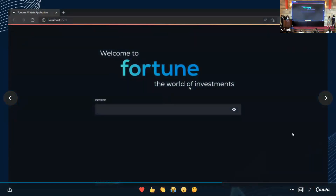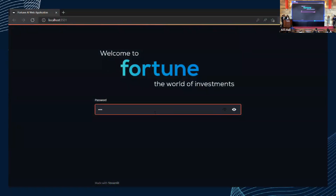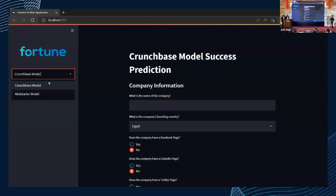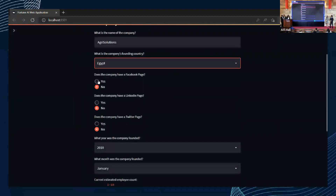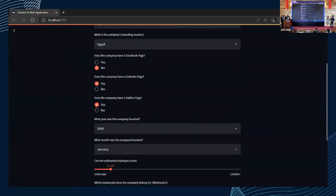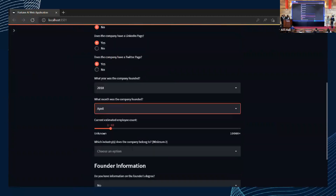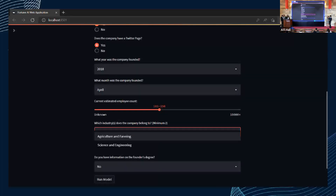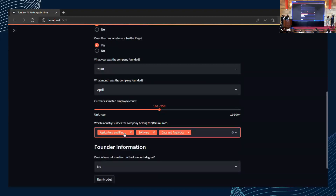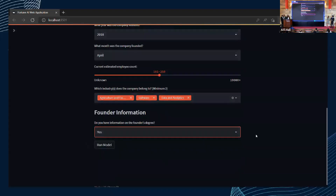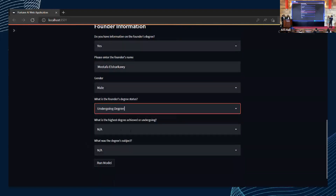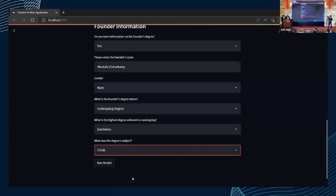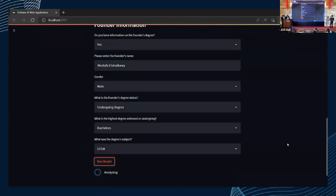On to the machine learning application itself. This is the page the user gets when logged in — they re-enter their password and then select either the Crunchbase or Kickstarter model based on their access. We're going to use a test company called AgriSolutions, a fake company providing data analytics for agriculture. We assume it has LinkedIn and Twitter presence, was founded in 2018, with an estimated 120 employees. Industries include agriculture, software, and data analytics. Founder information includes name, gender, degree status, highest degree achieved — for example, bachelor's — and degree subject, such as STEM or computer science.